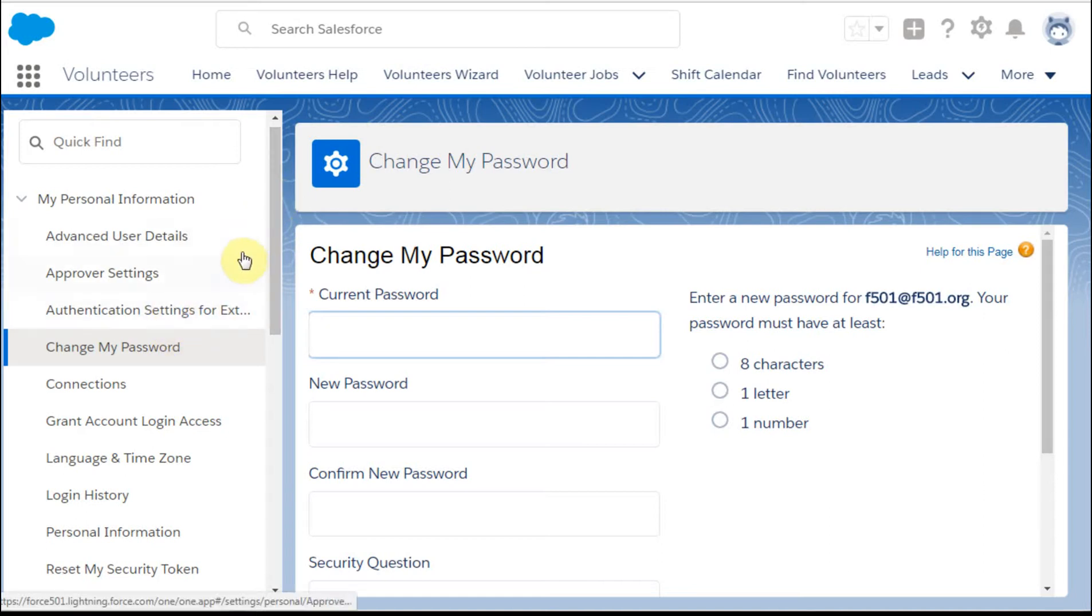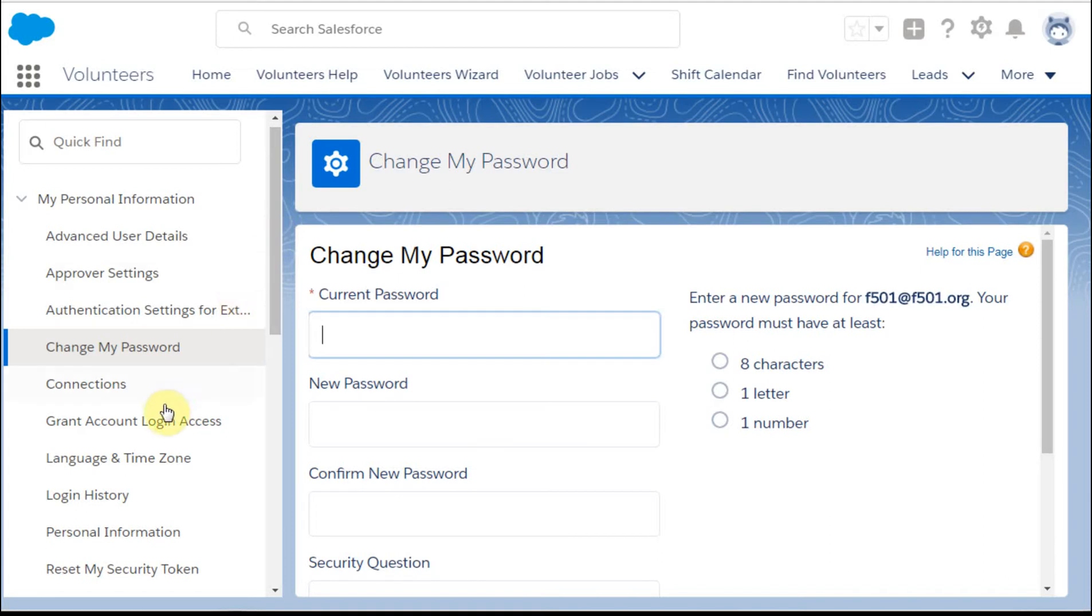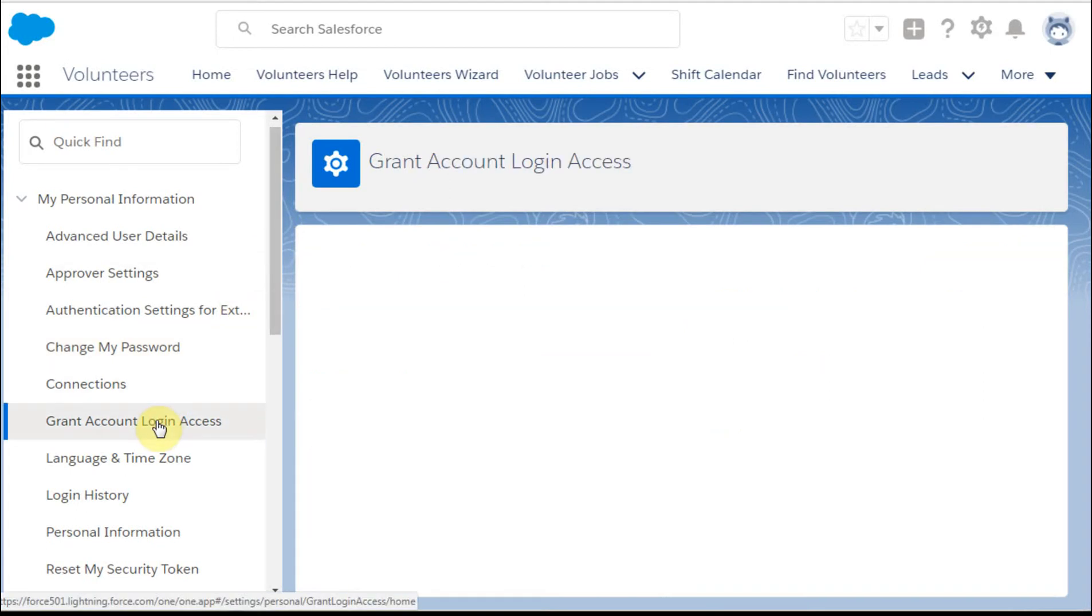These, again, are unique to your login, and the one that we're going to care about is the grant account login access.